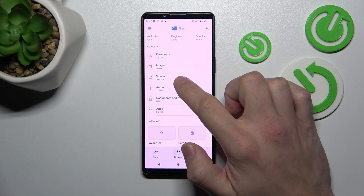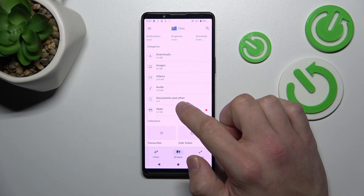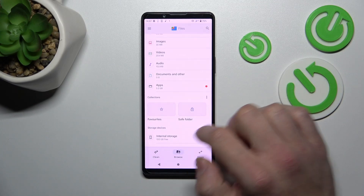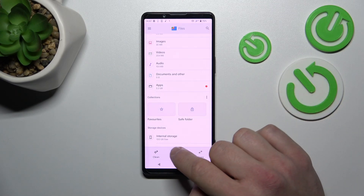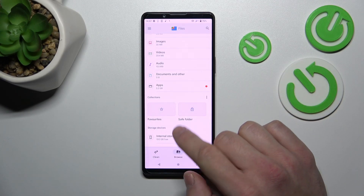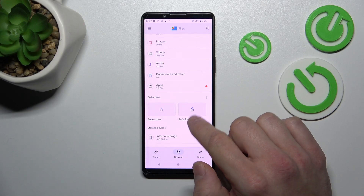In Browse you can go to downloads, images, videos, audio, documents and others, and app files. Also you can check your internal storage, favorites and saved folder.